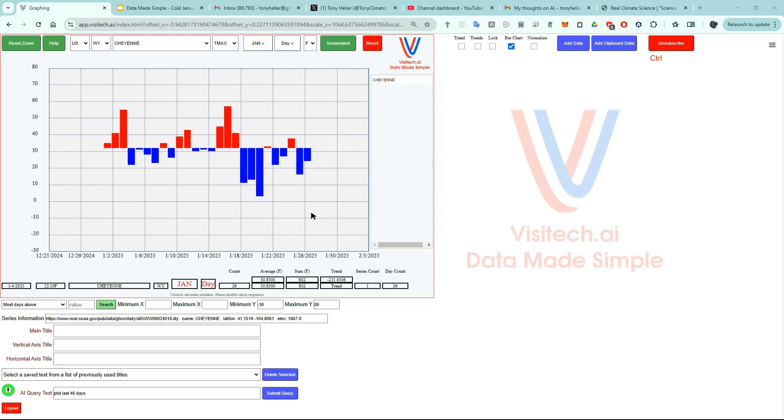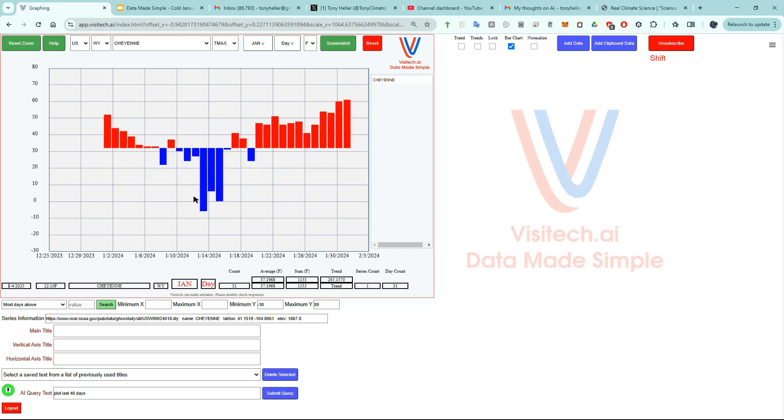You can see from the blue bars that most days this month have not made it above freezing here in Cheyenne. Now I want to look at other years, and that's very easy to do with Visitech. I'm going to press the capital Y key to move backwards one year. Now we're looking at January 2024. There were a lot more days above freezing, but the average was still slightly below the long-term average.